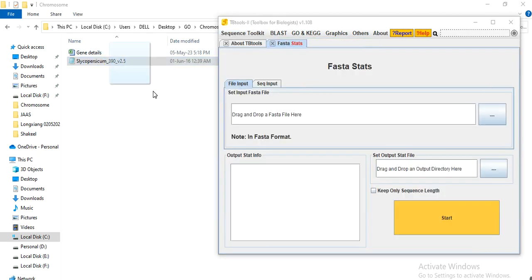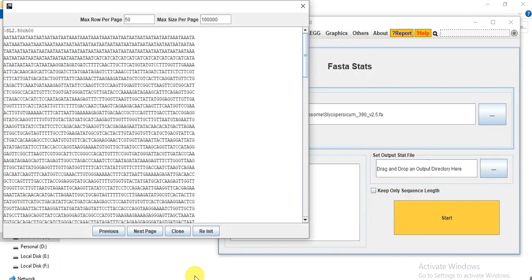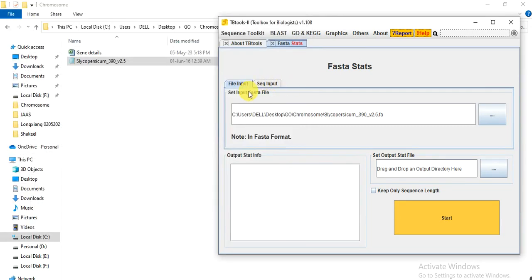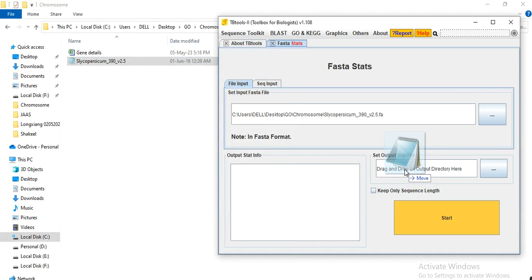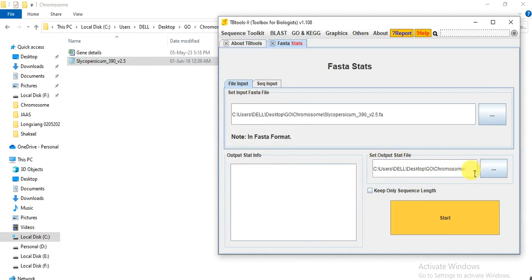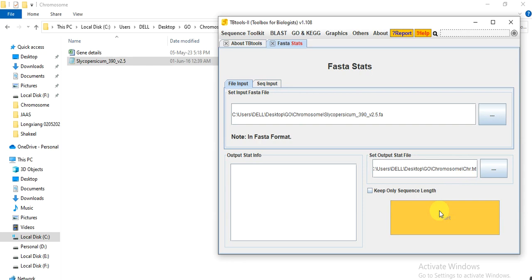And drag the file and put it in this box that is Set Input Fasta File. And then also drag the file and put it here, Set Output State File. And here you can write chr.txt and press on start. When you press start, so it just starts your statistics of that file and finds out how many chromosomes and the length of each chromosome.